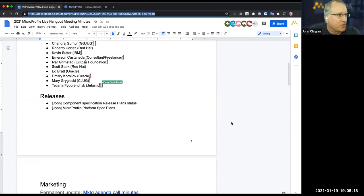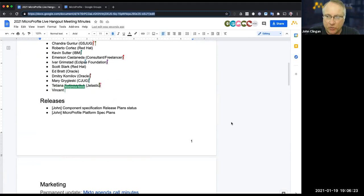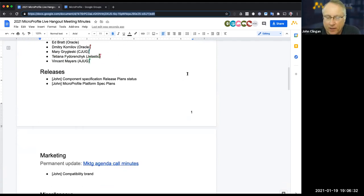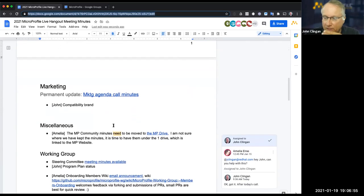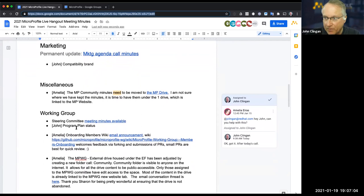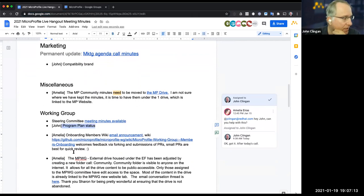I apologize to everyone — I took some PTO, fell behind and didn't get enough time to really prep the notes. But there are some big ticket items we have to manage. Component specifications and the release plans — we need to begin nailing down what the component specs will have. The MicroProfile platform spec, the compatibility brand, and the program plan are the key items.